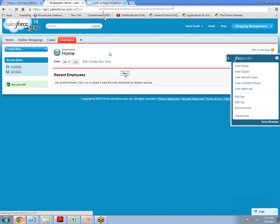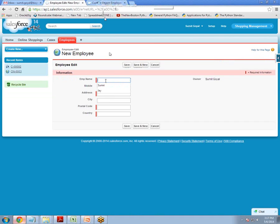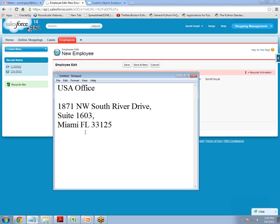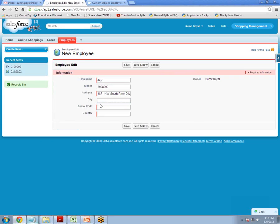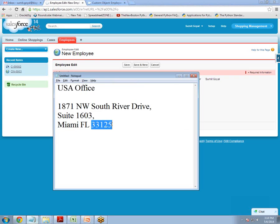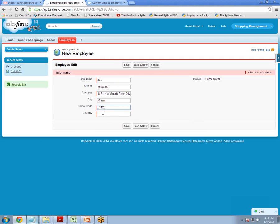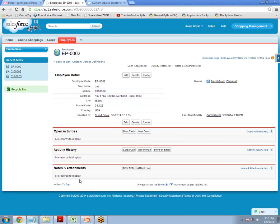Whenever we click on New and enter the information, like I have an address here — this is the address — and the city is Miami, and I'll enter a postal code and the country is USA. I saved the record. But right now only this record has been saved. There will be no Google Map displaying here. So now we have to implement Google Maps and display the location.